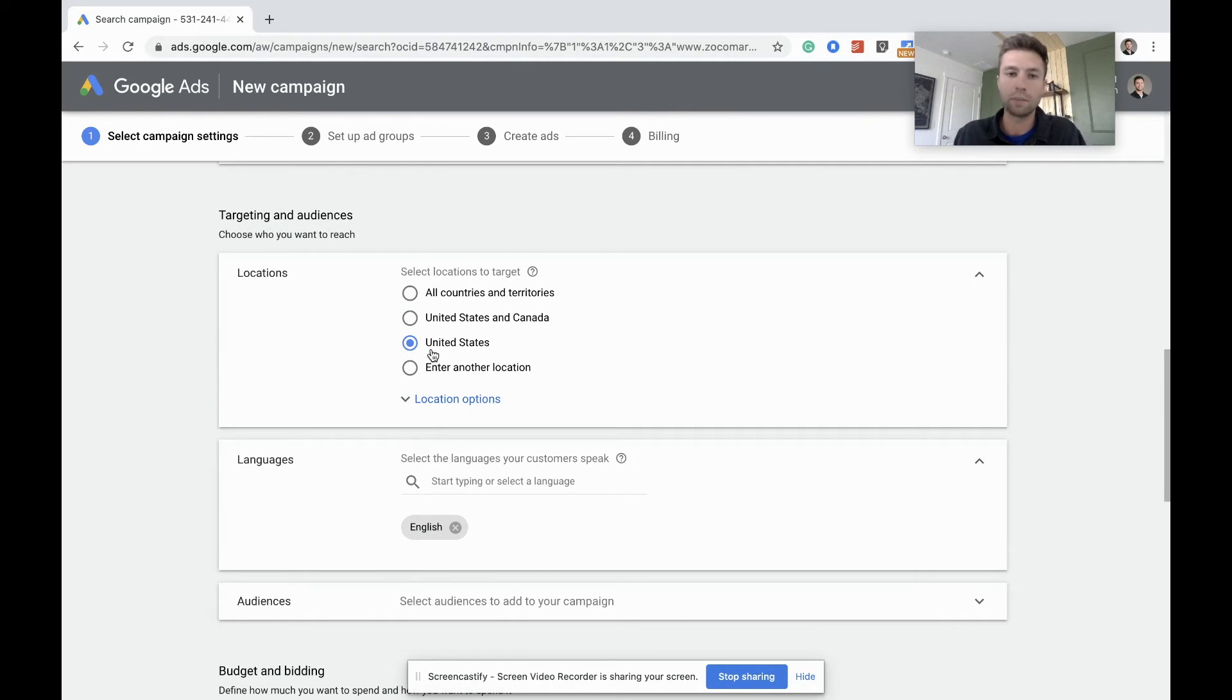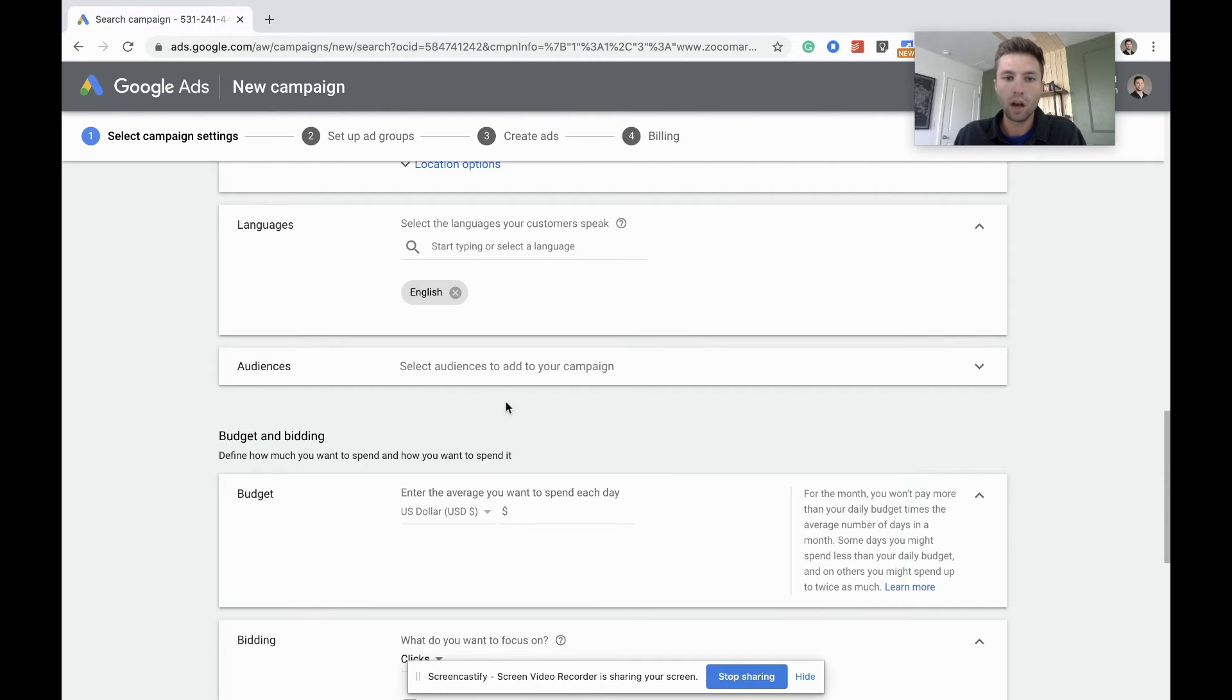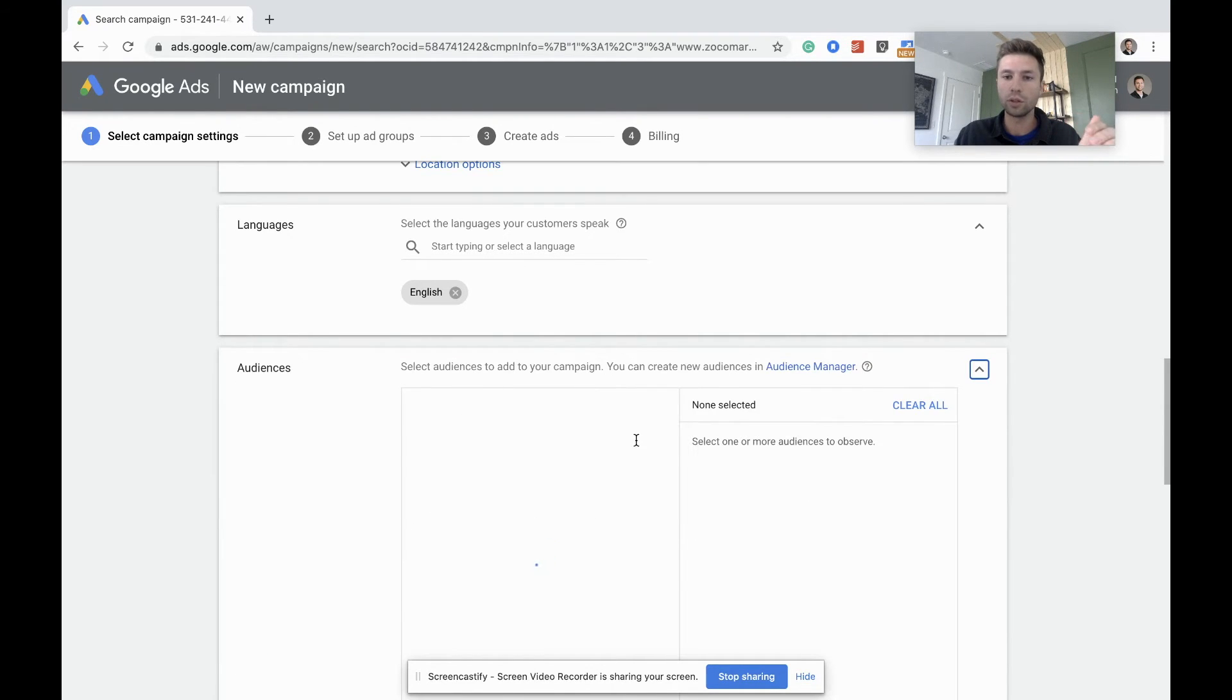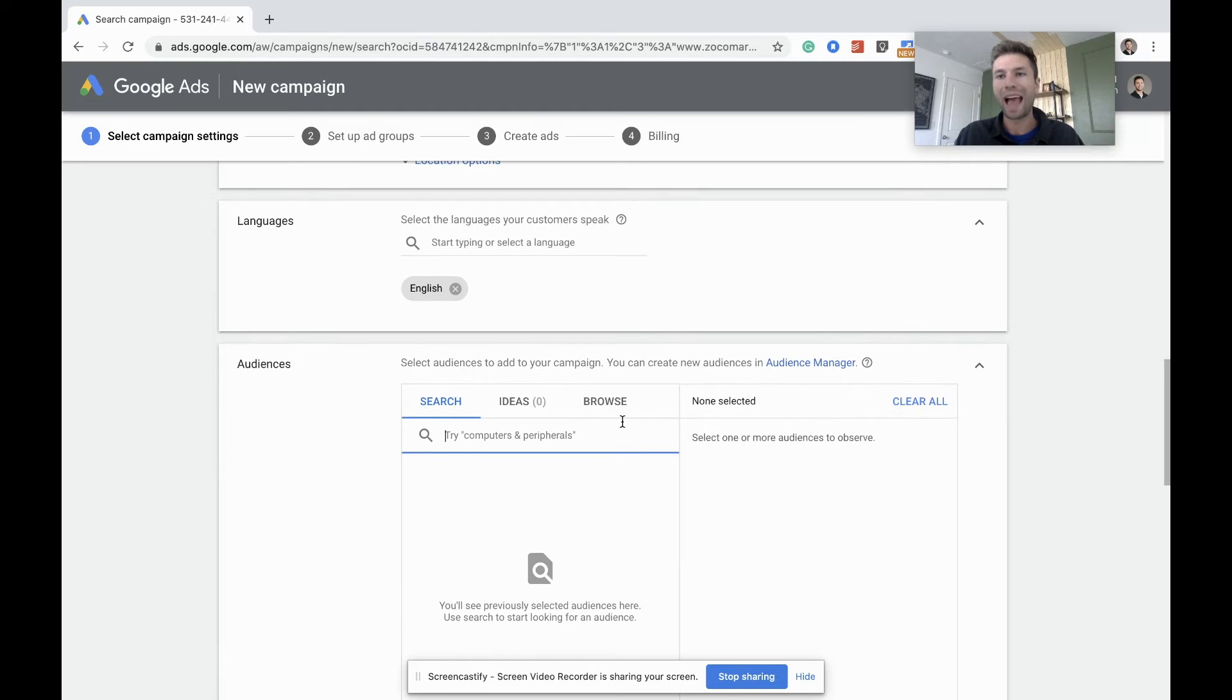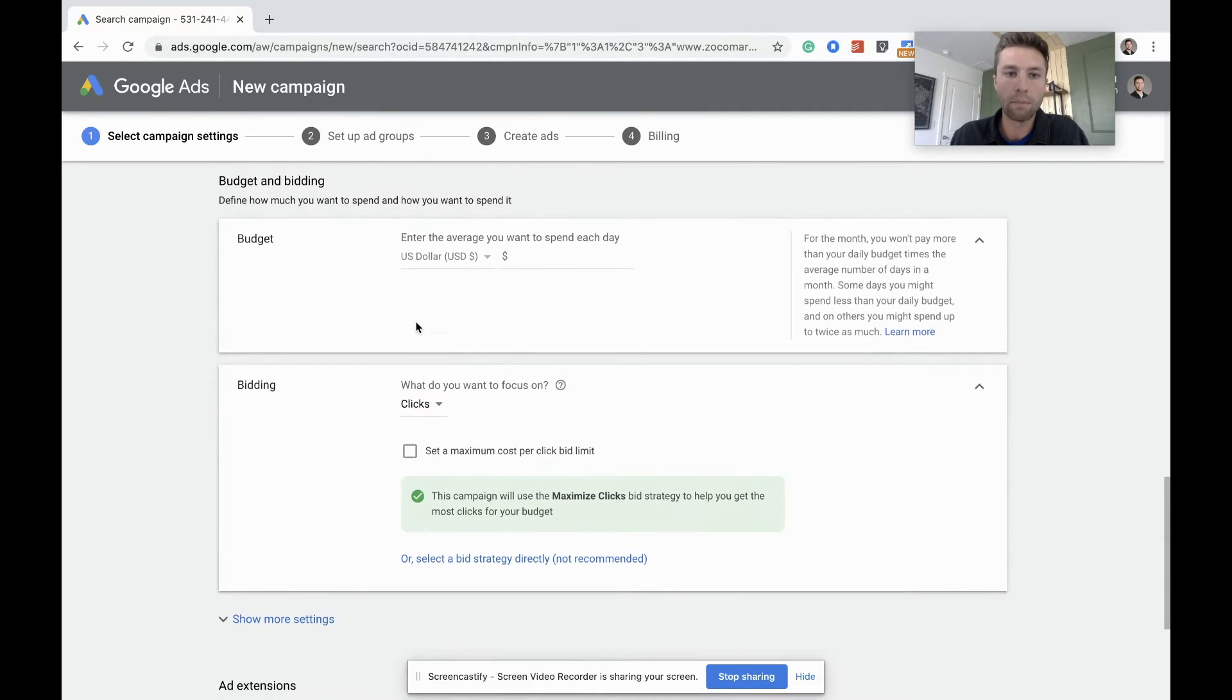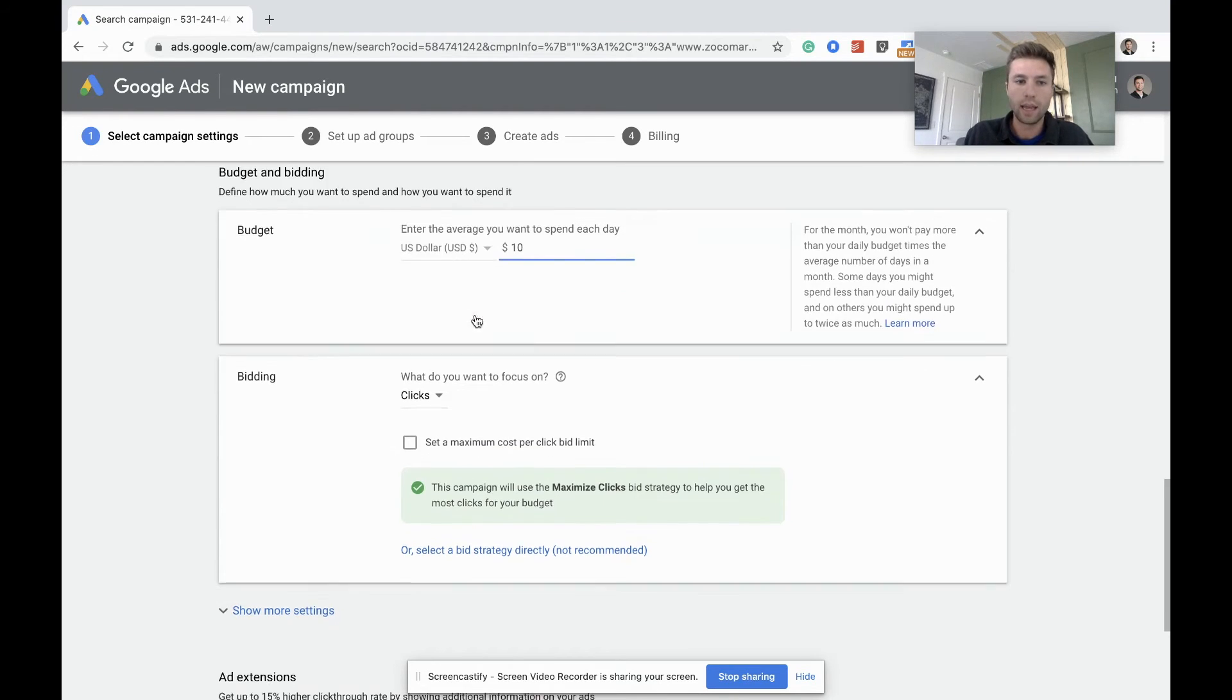Locations pretty straightforward. We're going to keep this in the United States. Language, we're going to keep English. Audiences: this is a little bit more of an advanced study, so I'm not going to dive too much into this. But just know there are some cool things that you can do inside of these audiences to add on top of your targeting, but we're not going to jump into it right here. Budget: we're going to set a campaign budget. We'll just say this is ten dollars a day.